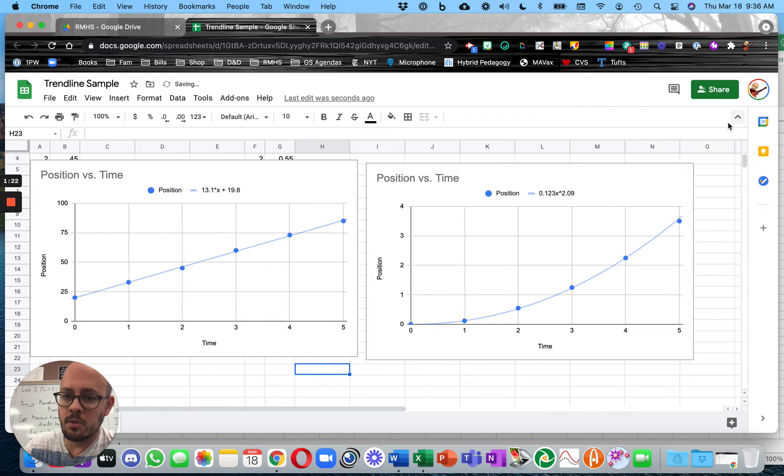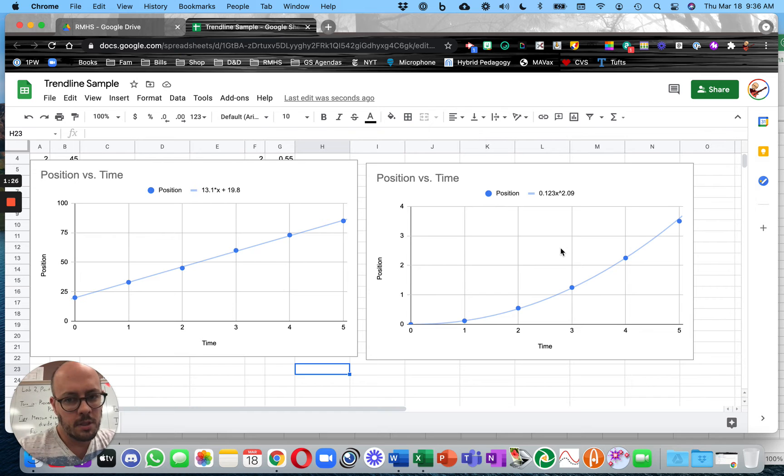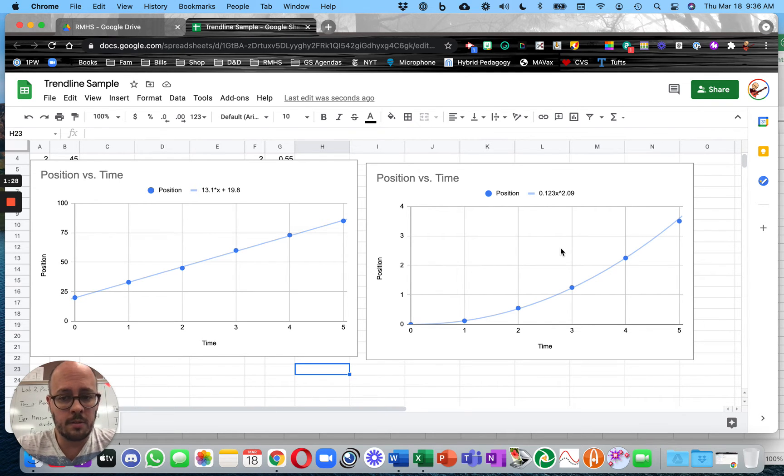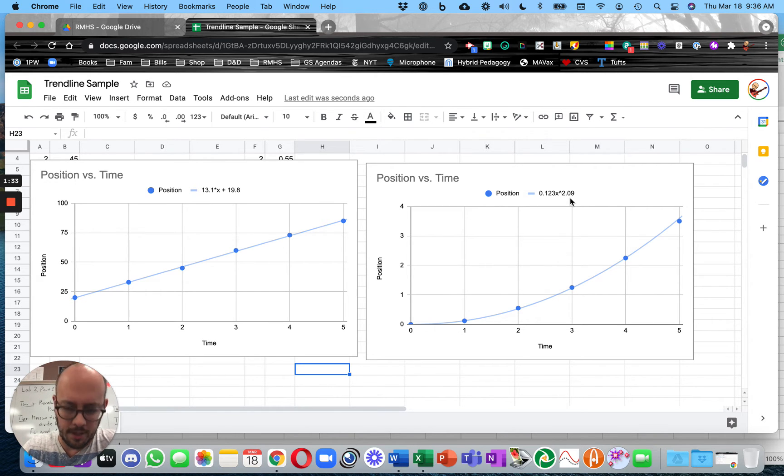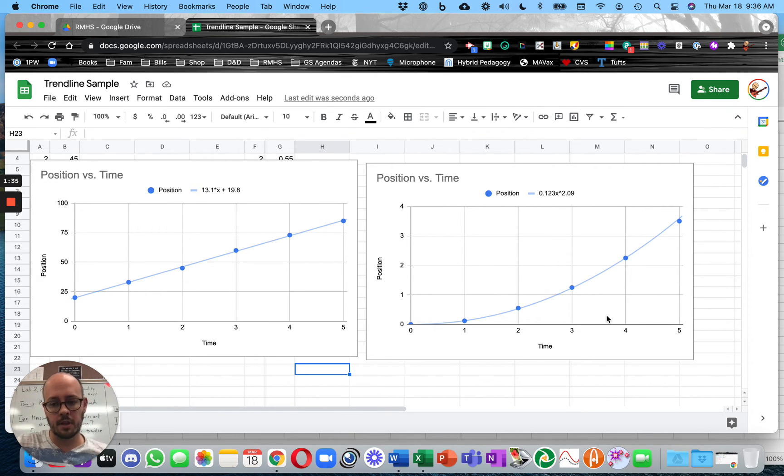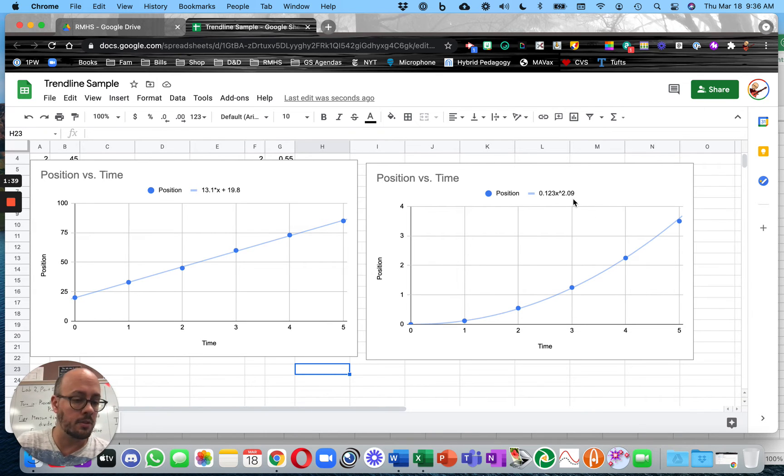Now, the thing that you want to understand is, in physics, all the relationships that we look for are going to be what I refer to as the pretty powers. And so 0.209 is the exponent on time here. And so you would understand that you should round that to 2.